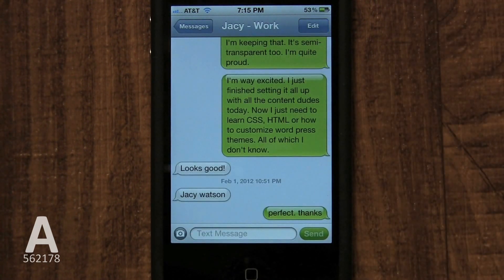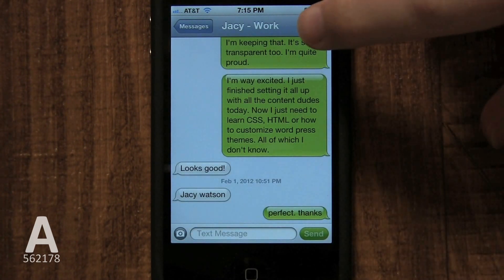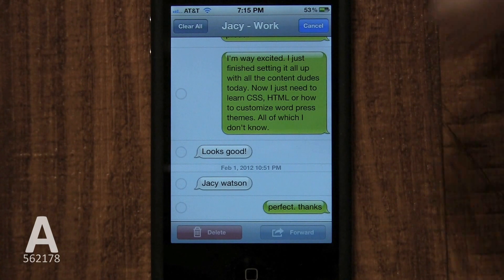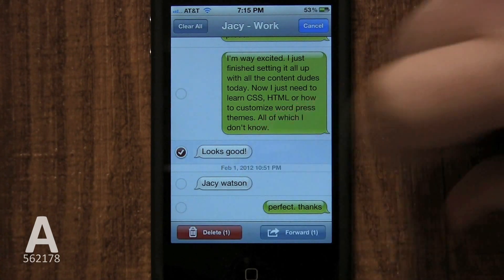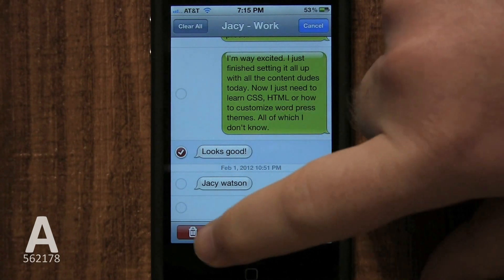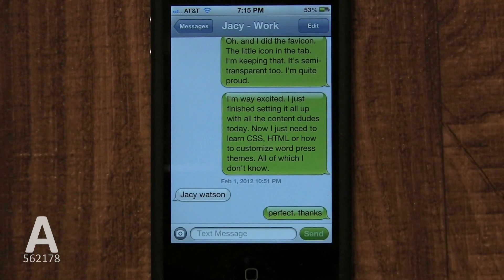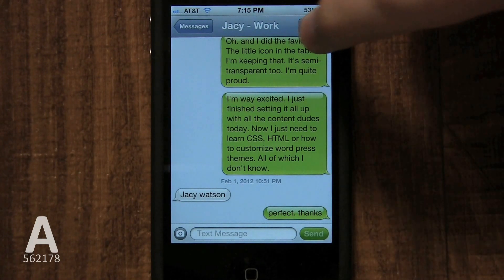You can delete several at a time, or one by one. These messages will be permanently erased, and if you've enabled iCloud, the messages will be erased on all the other iCloud devices you have synced with that account.